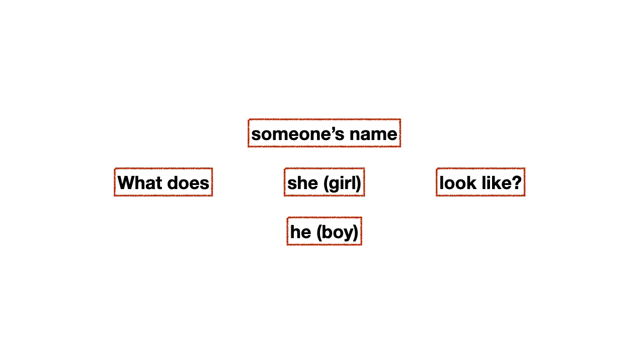Pero todas las otras partes de la pregunta, la primera que dice what does y la última que dice look like, no cambian. Y no te olvides que como toda pregunta, question mark at the end, la pregunta siempre tiene que terminar con un signo de interrogación. En el caso de inglés, una vez más te lo digo. Solo va el del final.